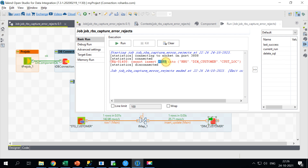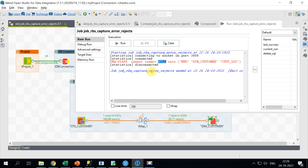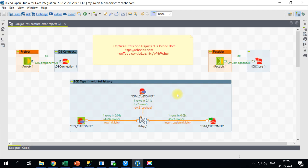There is an error: it cannot insert null into that particular field. If you query dim_customer there is only one record and no record with customer_ID 2. This illustrates the problem: if you have 100,000 records and the last record fails, and you have a higher commit interval, the data will not be inserted at all. On the next run you may end up with duplicates for data that was already committed.